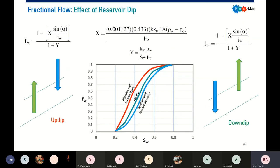There is also an effect of reservoir dip on displacement efficiency. Starting from the fractional flow analysis correlation, we can do up-dip injection, where our injector is located higher than our production well, and we can also do down-dip injection, where our injector is located at the down-dip side relative to our producer. If you plot the fractional flow curve, you will get more or less this trend.